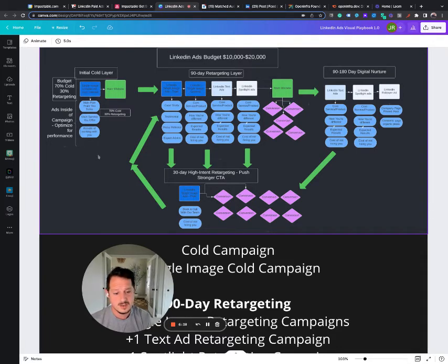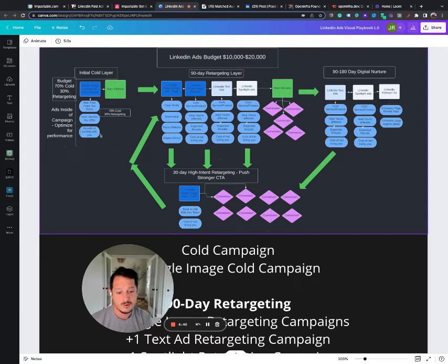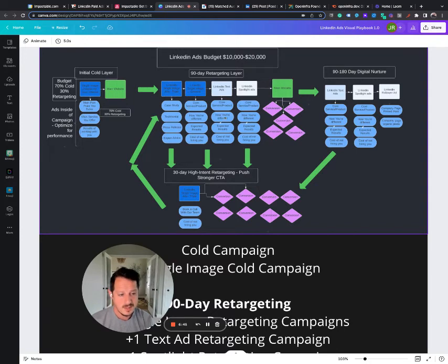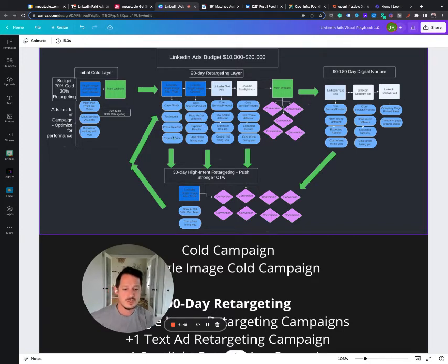And usually to me, the cold layer, that's all we're really hoping for, like a handful of conversions. You're probably never going to see a great ROI here, but then you get the ROI from retargeting that traffic.